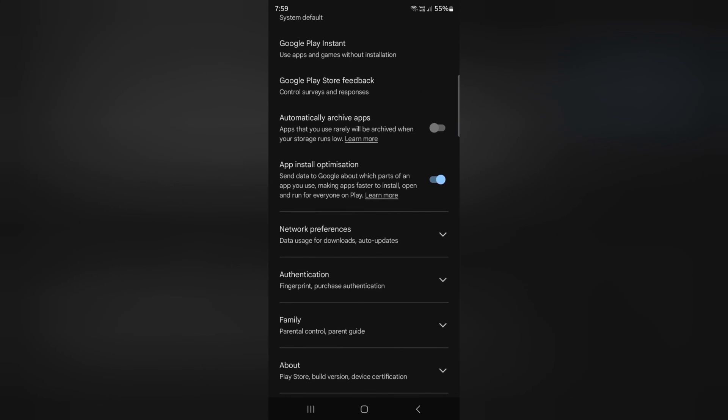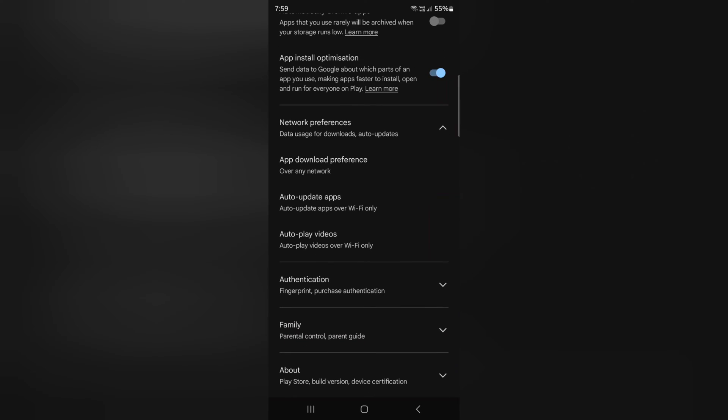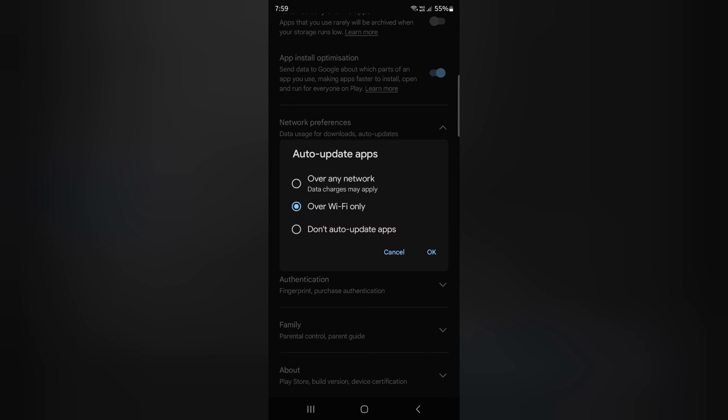Now scroll down. Tap on the Network Preferences. Here you can see Auto-Update Apps option. Tap on it.